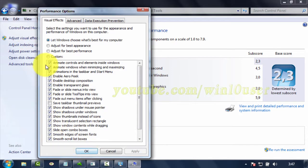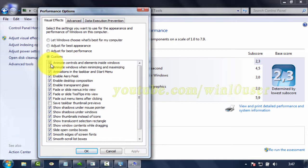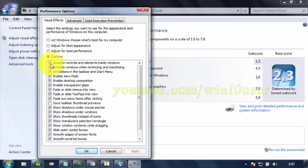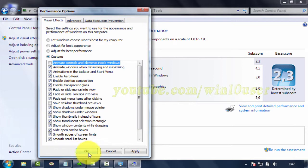On the Visual Effects tab, select Custom. Check Animate Controls and Elements inside Windows to enable, or uncheck to disable. Click OK.